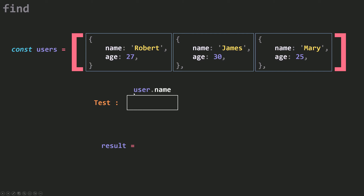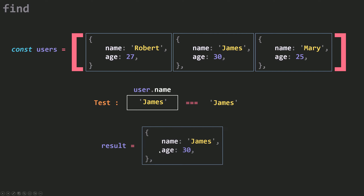Each time I'm going to do a test — for example, on the user name. Because I need to find the user with the name James, I'm going to check whether user.name equals James each time. On the first iteration the name is Robert, so Robert equals James evaluates to false, and I go to the next one. James equals James — that's true. So I save this into my result and then break. I will always get the first occurrence or the first element that satisfies my condition.